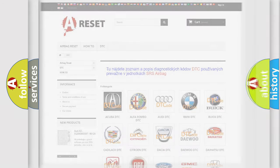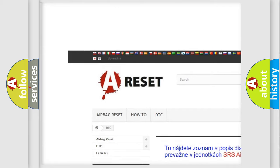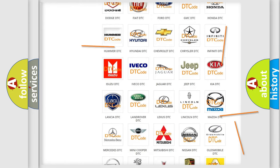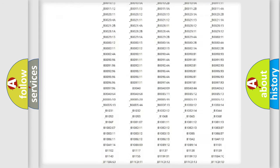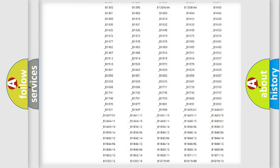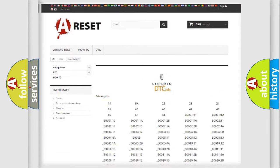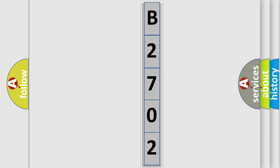Our website airbagreset.sk produces useful videos for you. You do not have to go through the OBD2 protocol anymore to know how to troubleshoot any car breakdown. You will find all the diagnostic codes that can be diagnosed in linked vehicles, along with many other useful things. The following demonstration will help you look into the world of software for car control units.